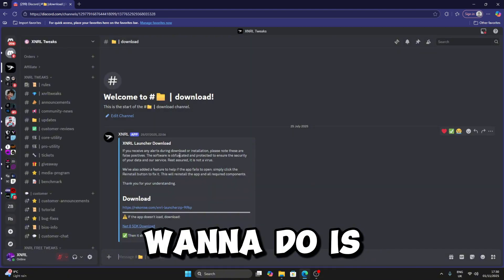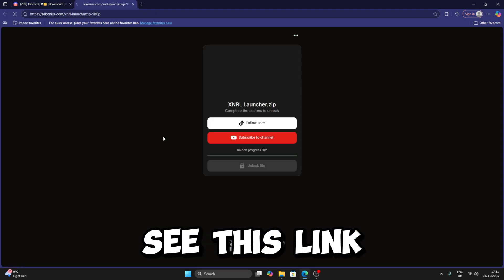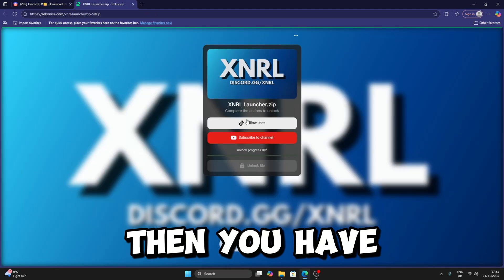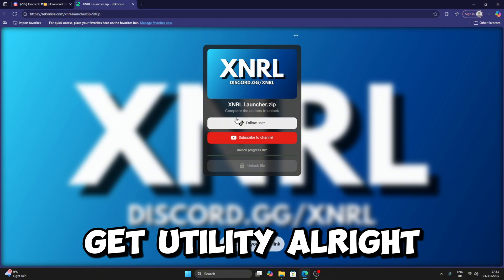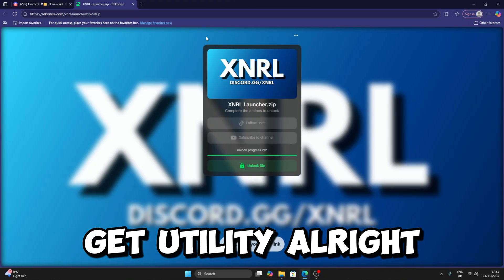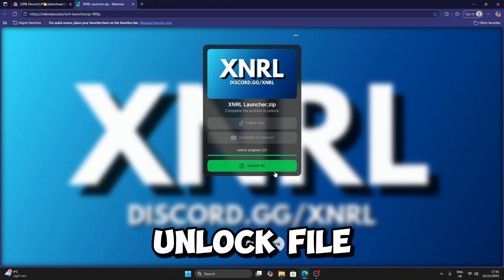Then what you're going to do is go until you see this link. You have to complete these two steps so you can get the utility. Once you've done both steps, just click on Unlock File.